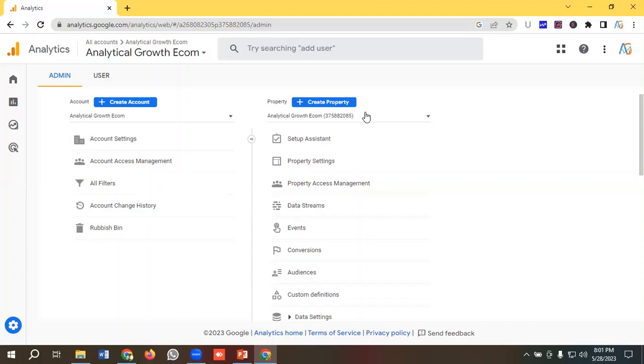For example, if you have one website and one mobile app for your business, you can create two properties: one for your mobile app and another for your website. Let's see how we can give access from the account level.